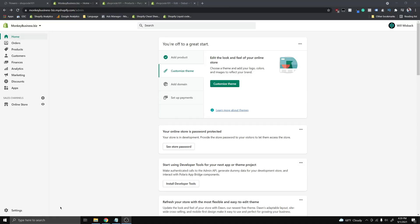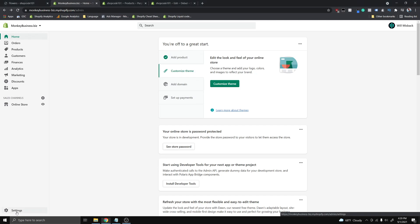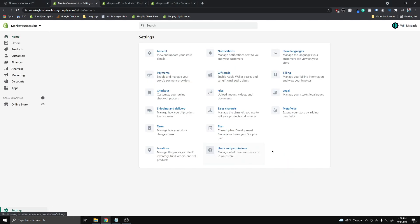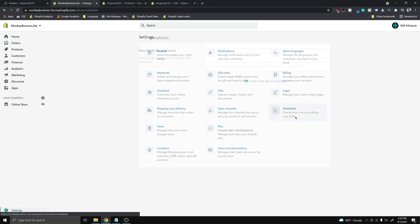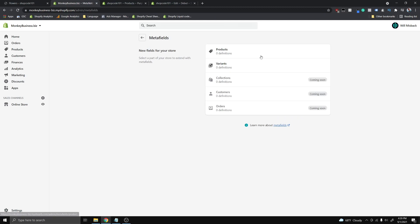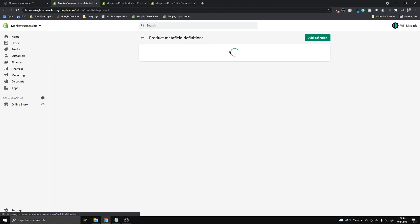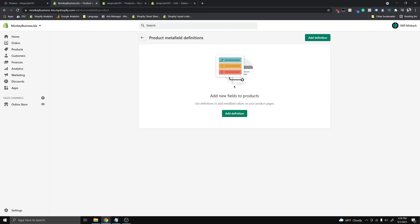The first thing I want you guys to do is go ahead and click Settings, then go to Metafields. This Metafields tab is actually a new feature that Shopify very recently added. Then go ahead and click Products and hit Add a Definition.